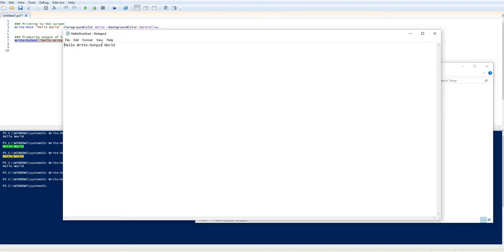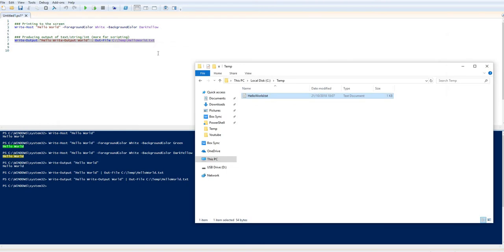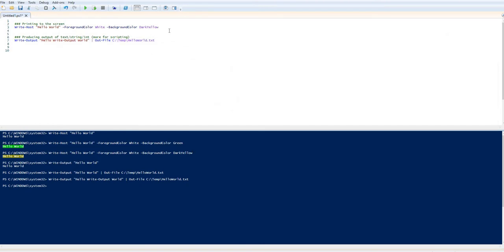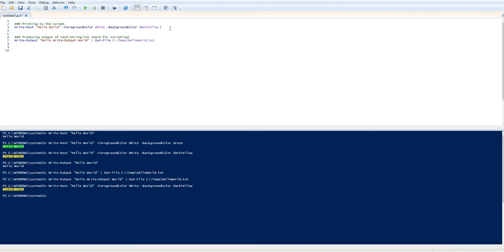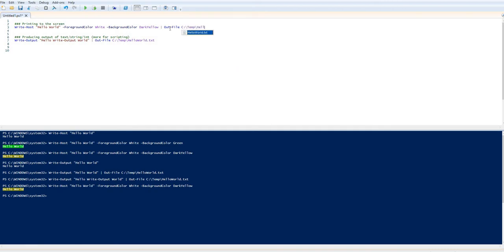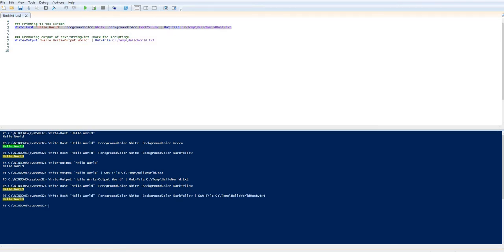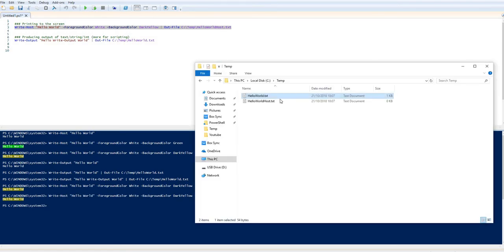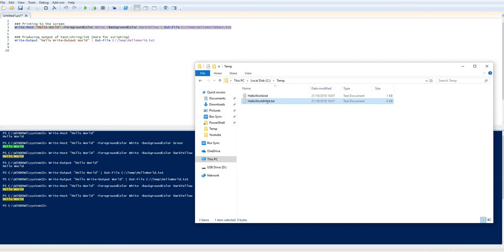Hello Write-Output World. Okay, so very nice and easy. Let's try and do the same thing here. So I've got all this nice sort of fun colors and everything that's been printed to the screen. Let me output that to a file as well. So Out-File again to my temp file and I'm going to put HelloWorldHost.txt. So it has created the file, the text file has been created, but there's nothing inside.